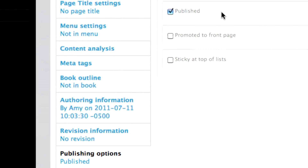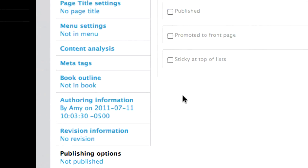Alternatively, you can also unpublish content by unchecking the Published checkbox under the Publishing Options settings on any one page. Save your changes and the page will become unpublished.